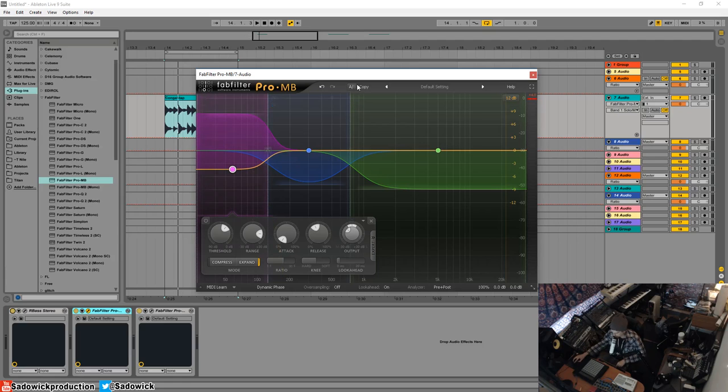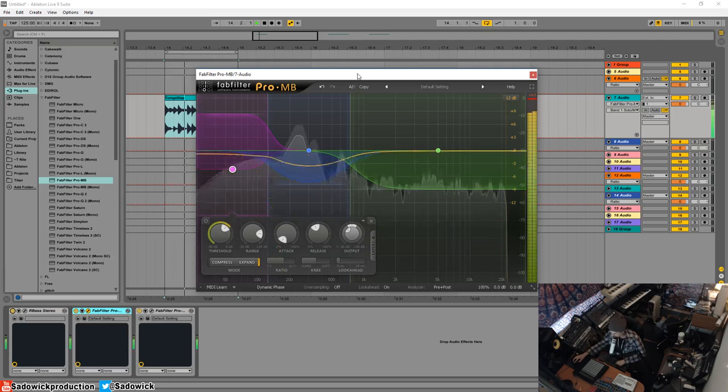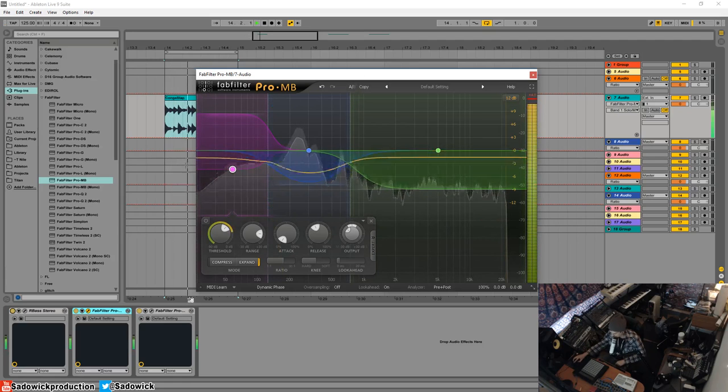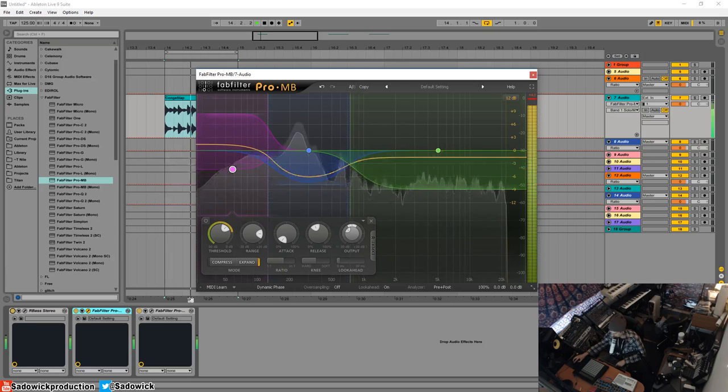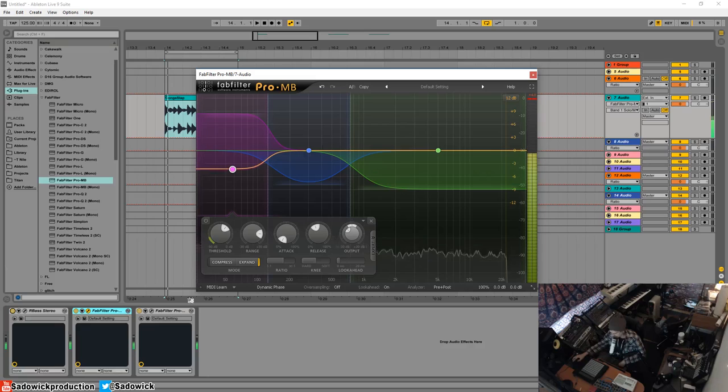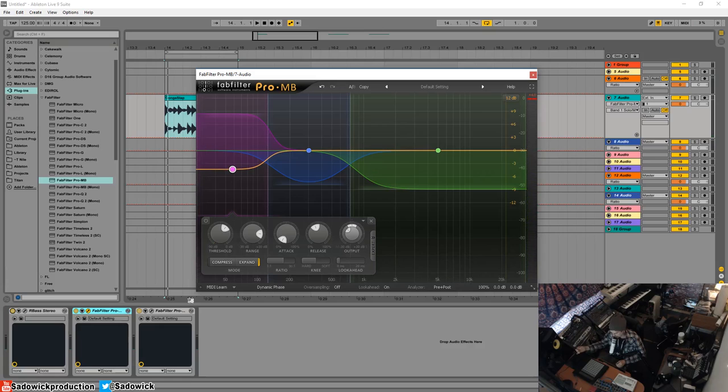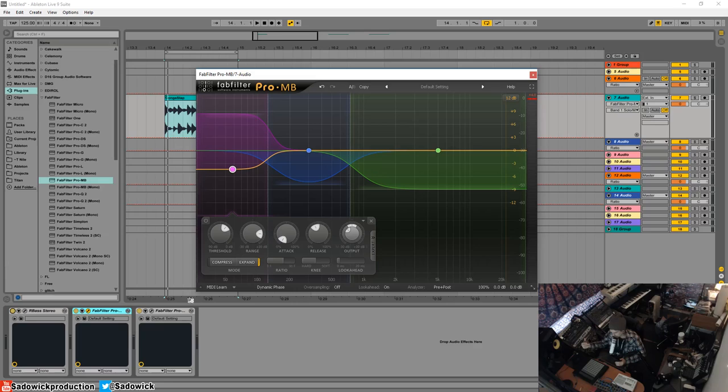And that was quick and dirty. Obviously I would dial it in more to fit with a kick or other kind of percussion. And this is kind of a way to add bass to rhythms like congas that don't necessarily have a whole lot of low end.